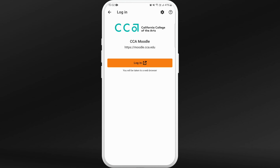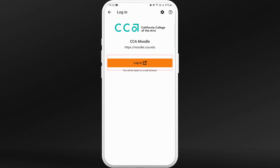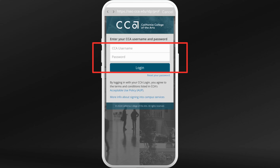Once it recognizes your school, it will load the Moodle home page of your school. Here you can see the login button — tap on it.